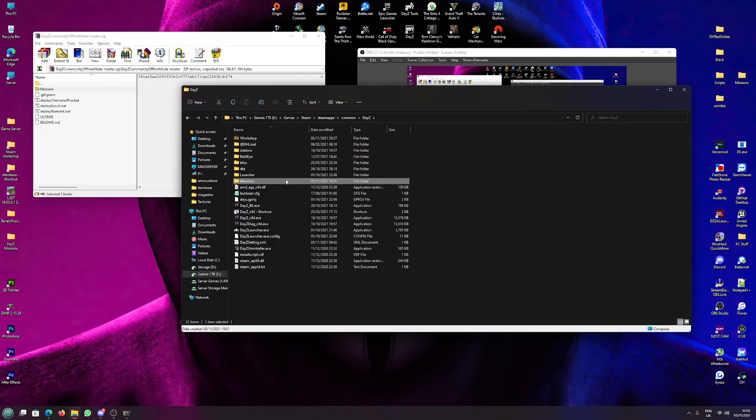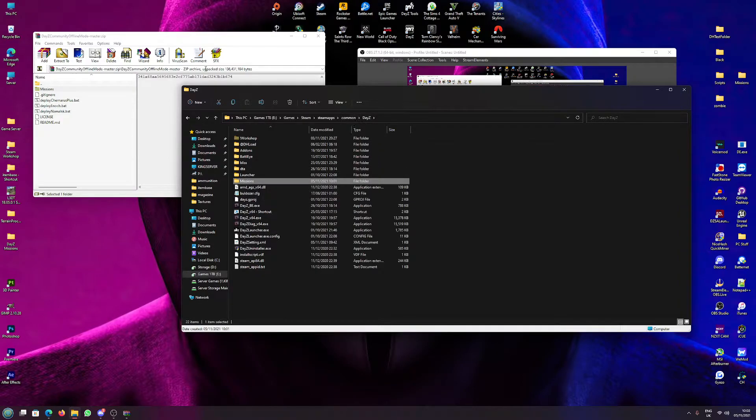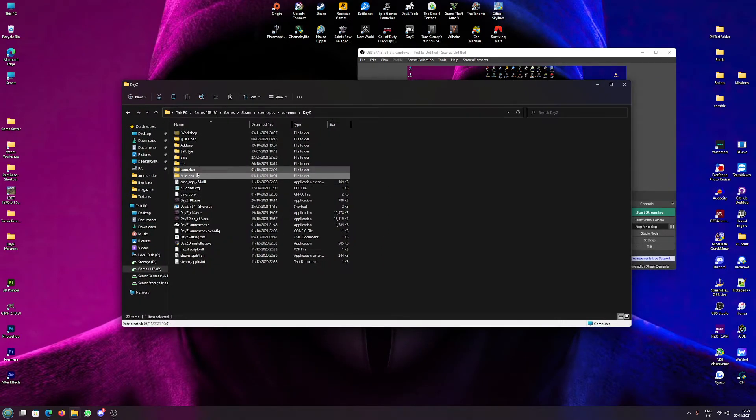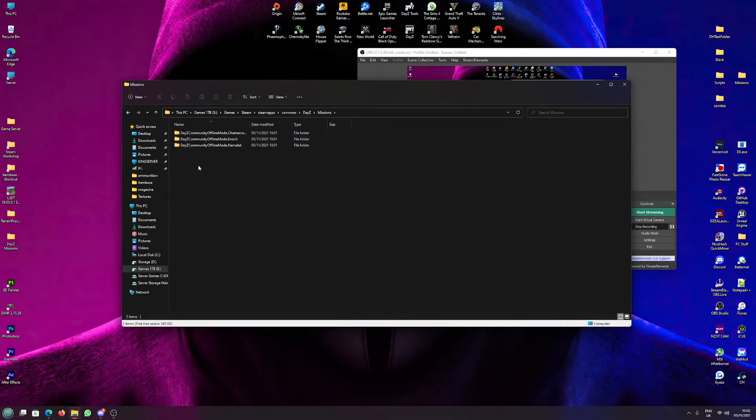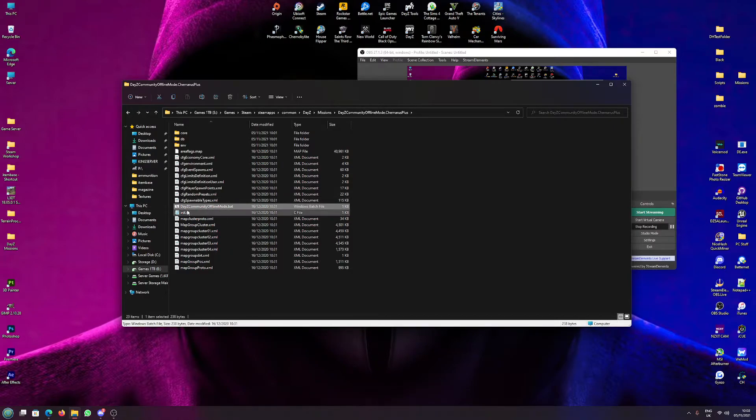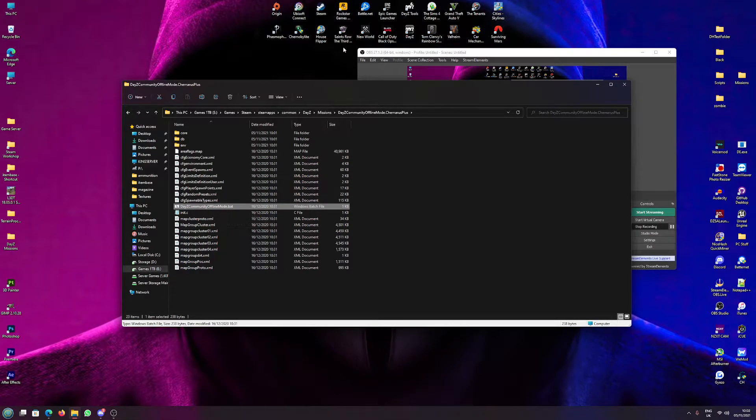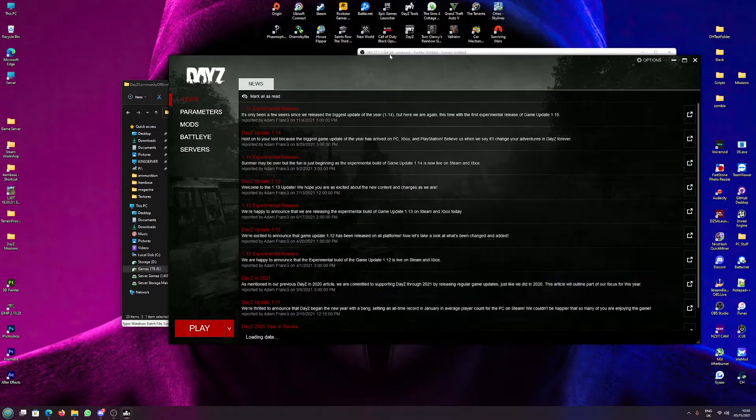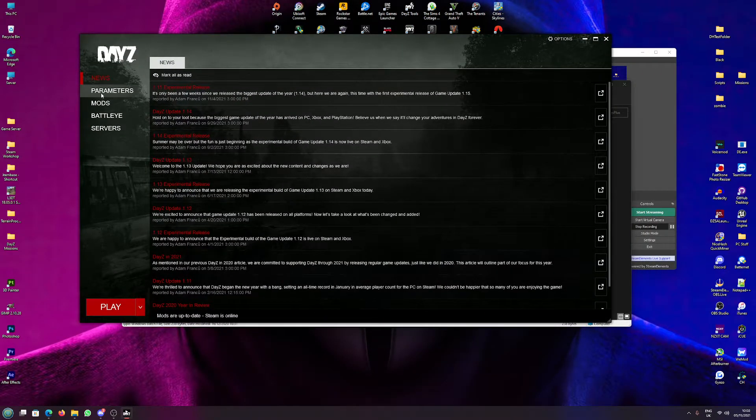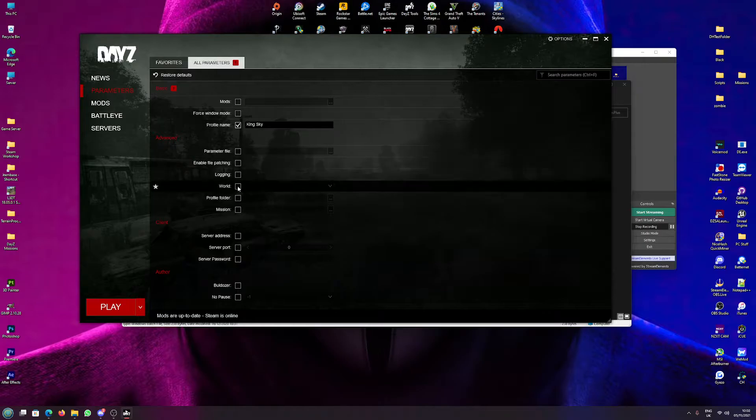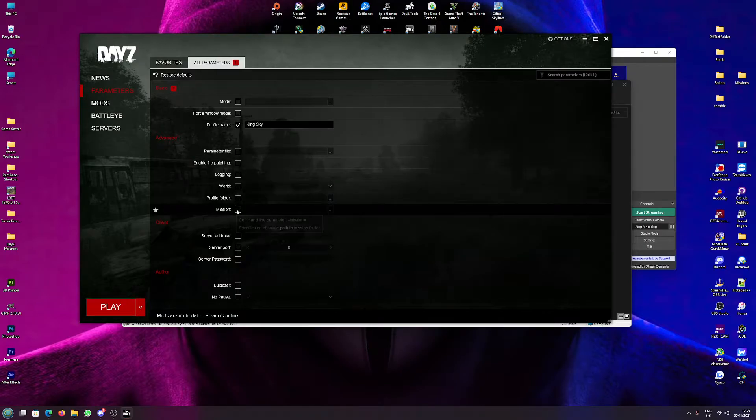You know, in DayZ, you can open offline mode by going into the mission that you wish and click the DayZ Community Offline Mode .bat. Or if you wish to load mods, you can do it through DayZ's launcher. If you come over to your parameters, all parameters, down to mission.